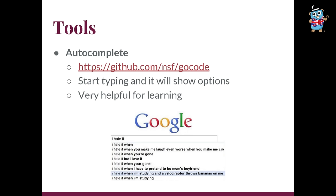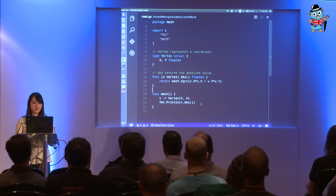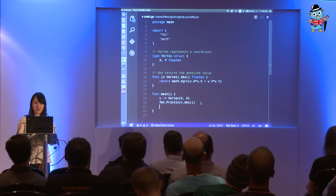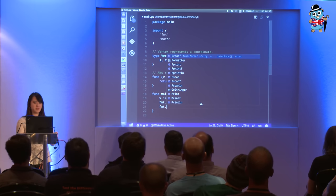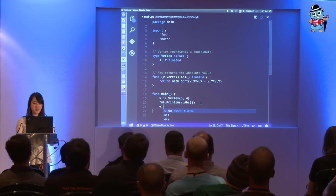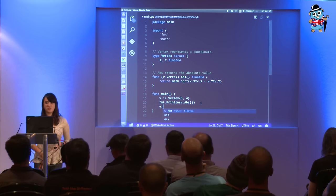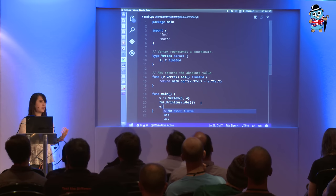Another thing is autocomplete — like when you're in Google, you start typing and it gives you examples of what else you can put next. This is really helpful for learning. Say you're in here and you want to do fmt — it'll give you a bunch of the different functions and methods you can call on it. Or say you have a vertex struct which is v, you do v dot, and it'll tell you: hey, this struct has fields x and y, and I can call abs on it. This is really useful when you're trying to learn the code and don't know what to do.